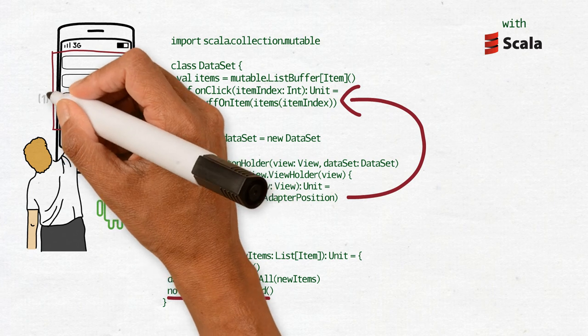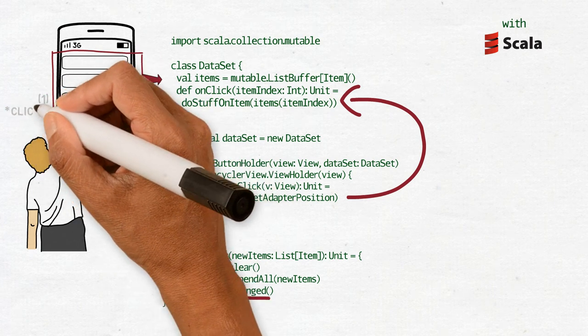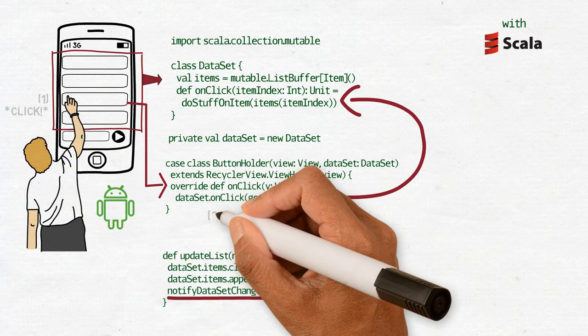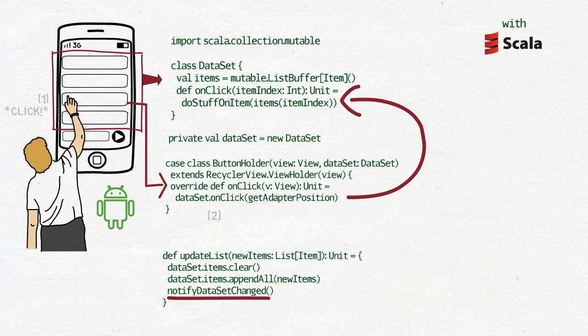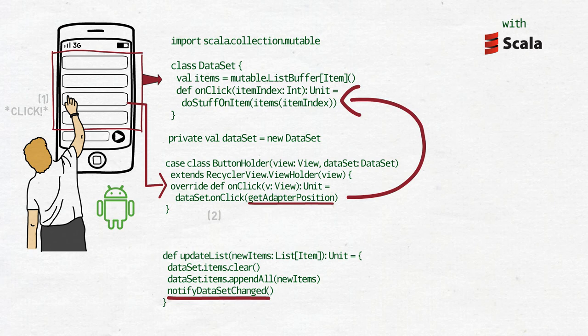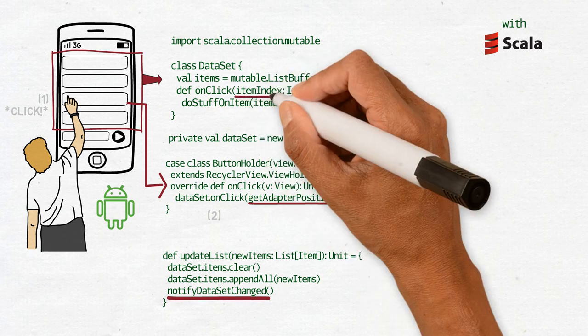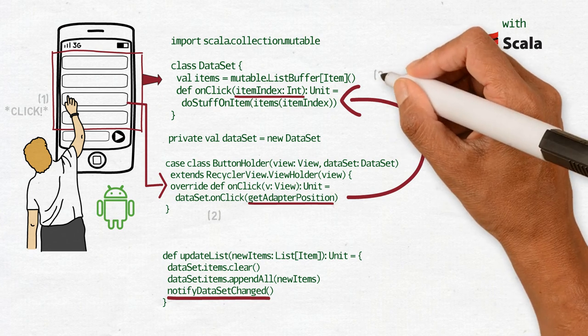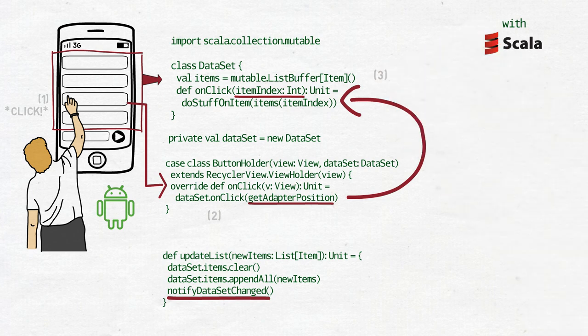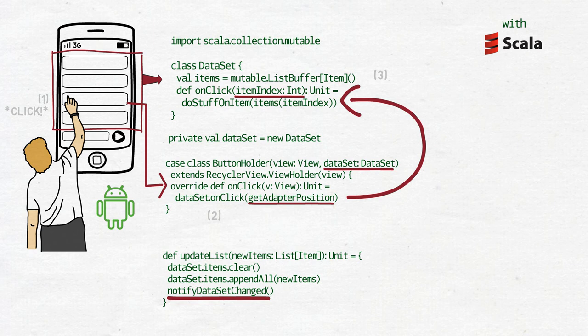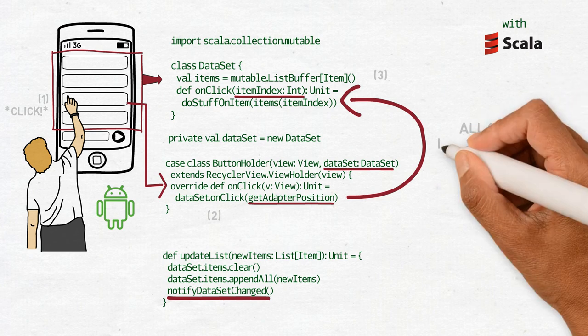And then for every item we have this CaseClassButtonHolder, which takes the view in which buttons are displayed and takes the dataset. And when the user clicks on the button on the screen, then this onClick method is called and that in turn calls DatasetOnClick with the GetAdapterPosition, so that is the position of the button in the list of buttons. Now, notice that the ButtonHolder gets a reference to the dataset in the constructor. And then, within the dataset, we have a mutable list buffer.